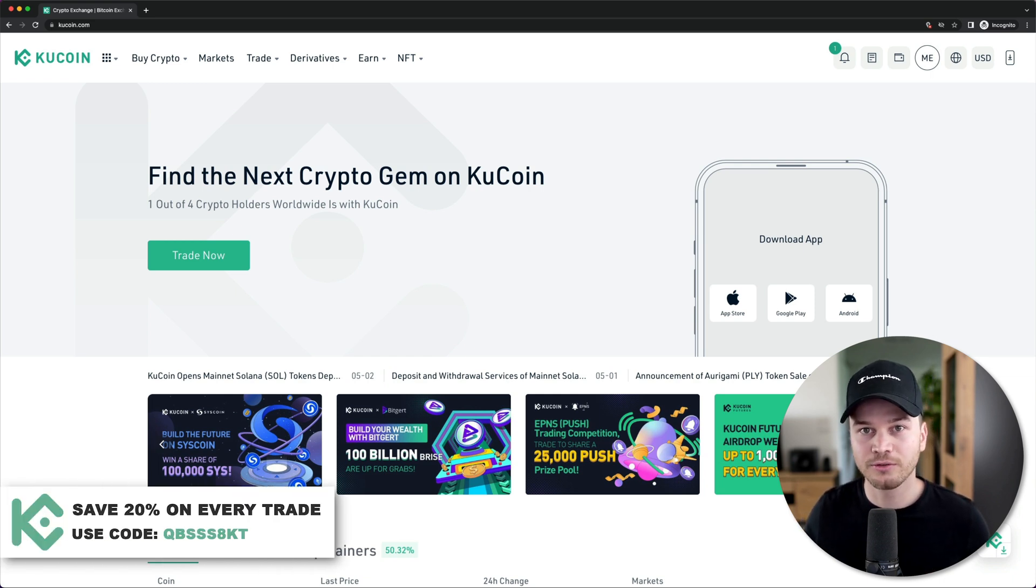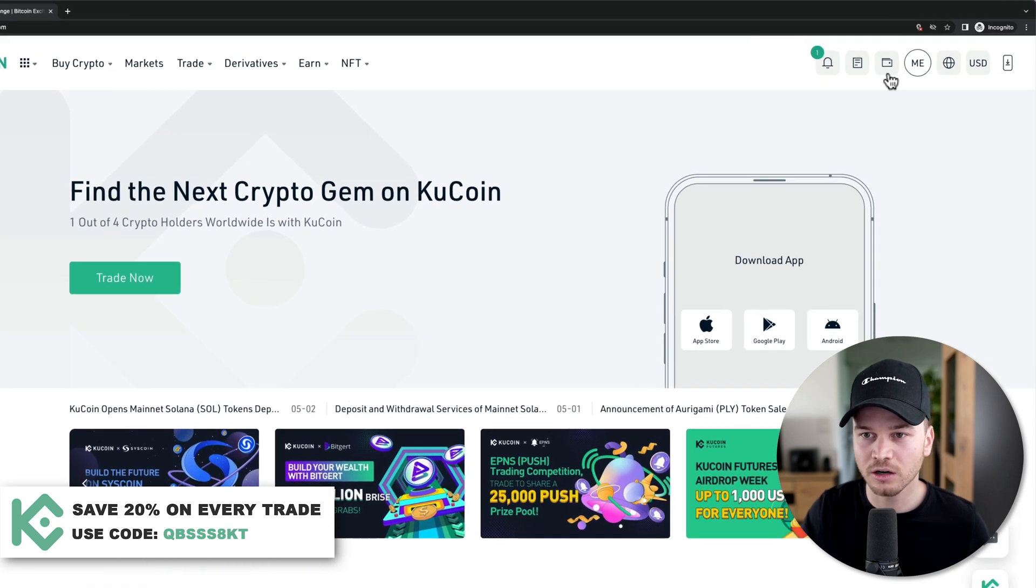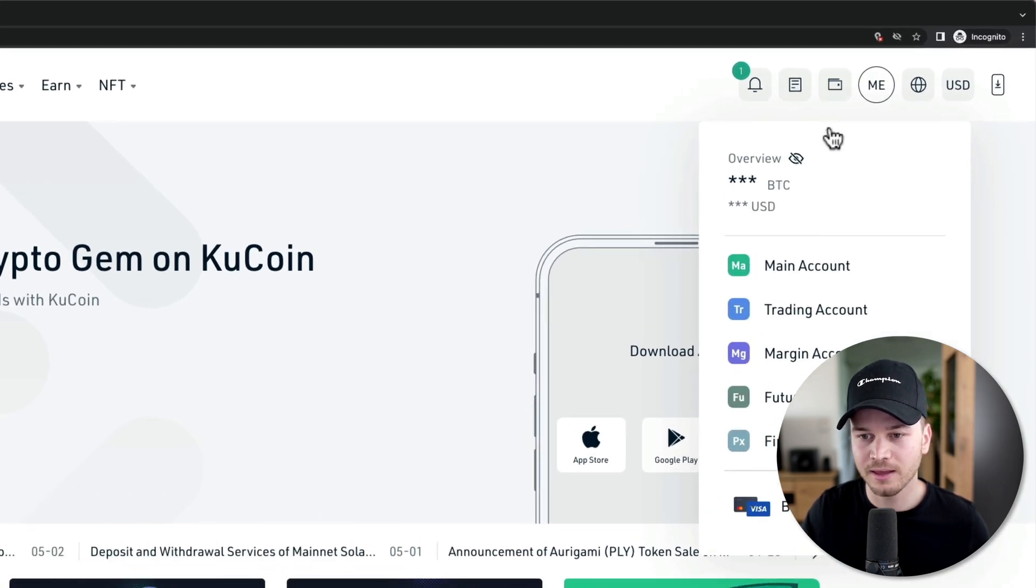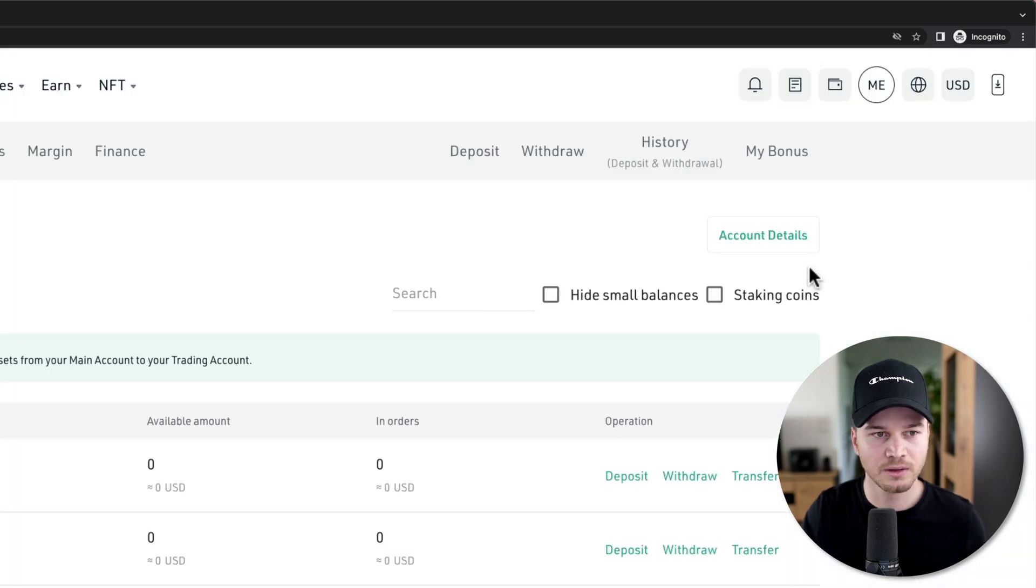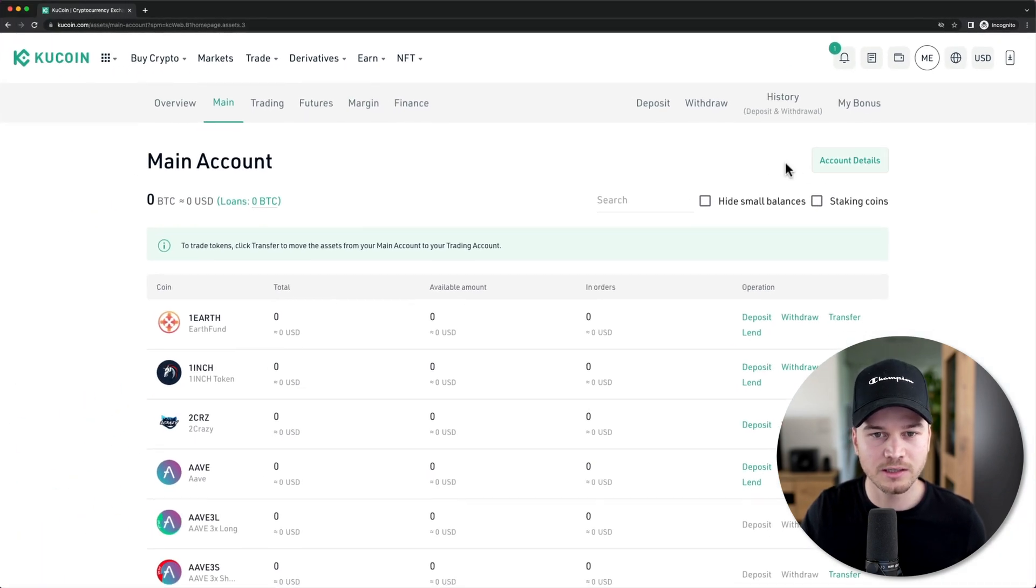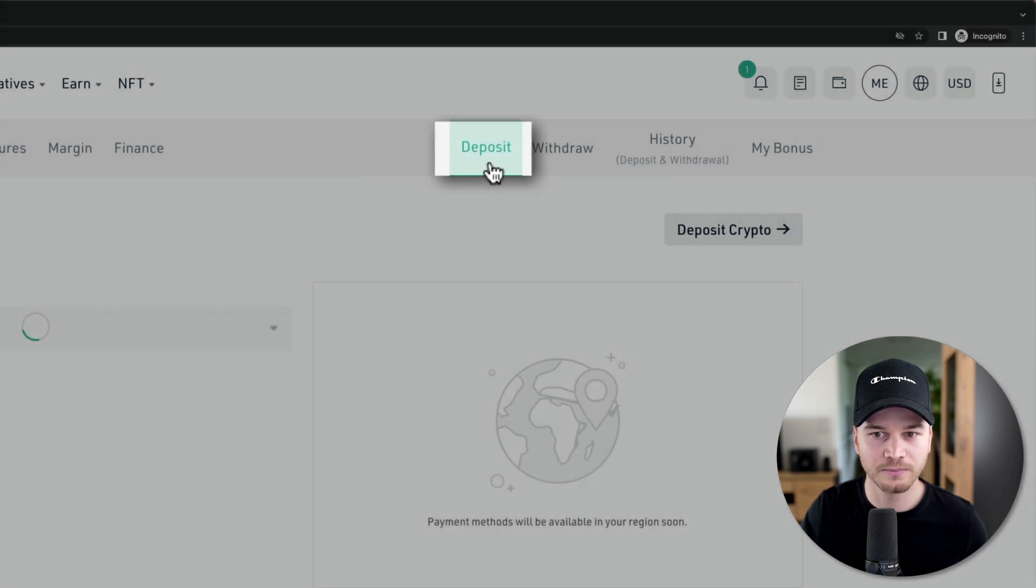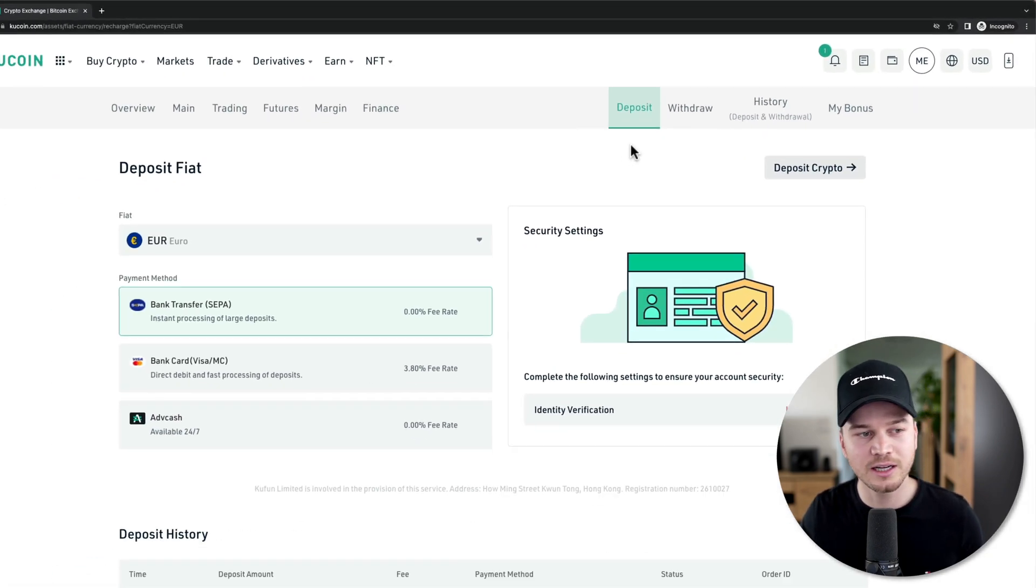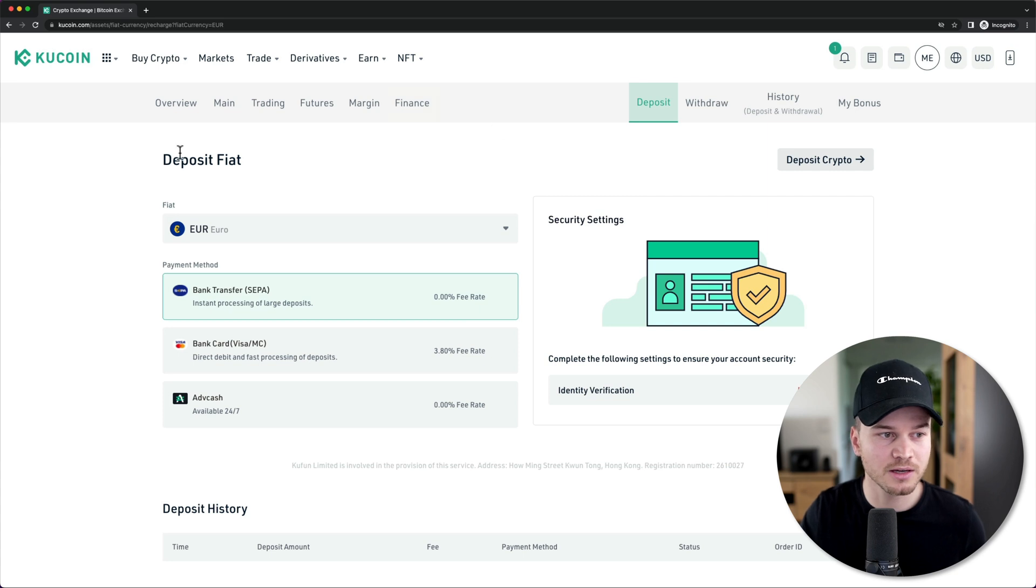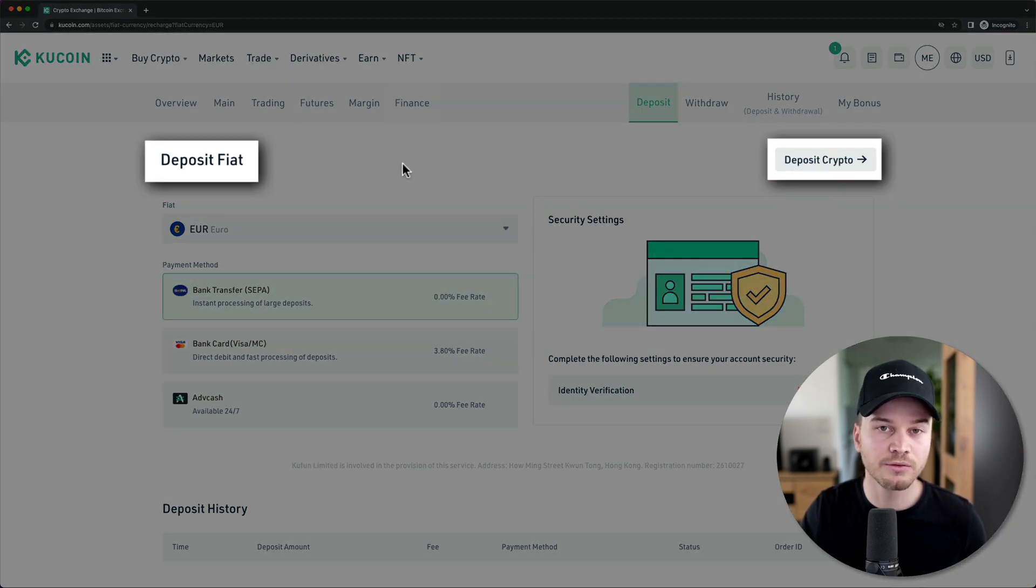In order to fund our account, we're going to go to our wallet icon right here on the top, and then go to our main account. Once we're here, we're going to see a deposit button right here on the top, so we're going to click on that, and then you're going to either see a screen for depositing fiat currency or depositing cryptocurrency.